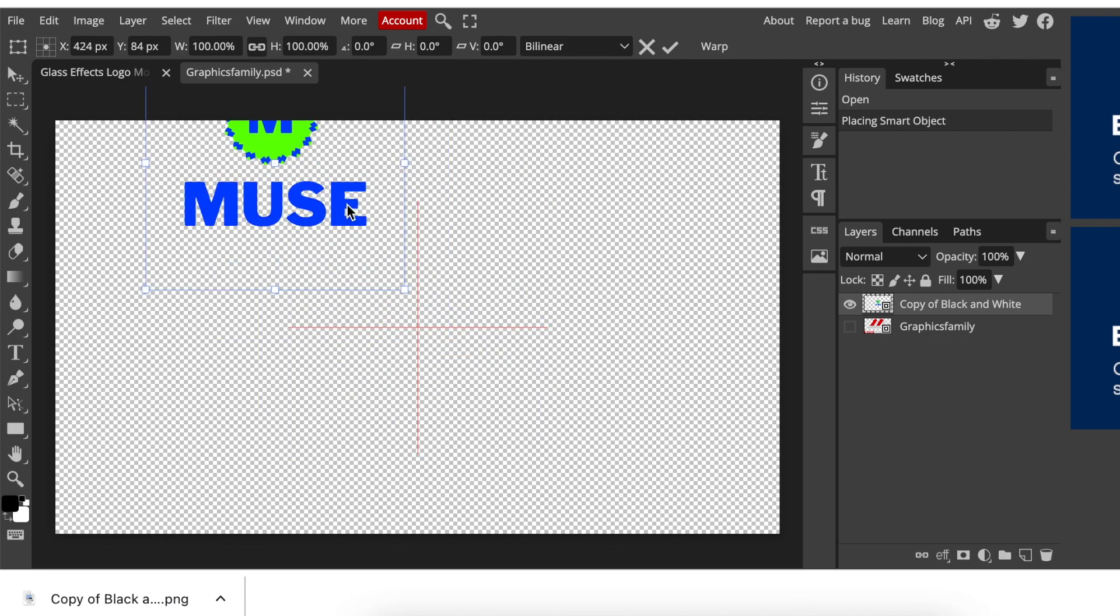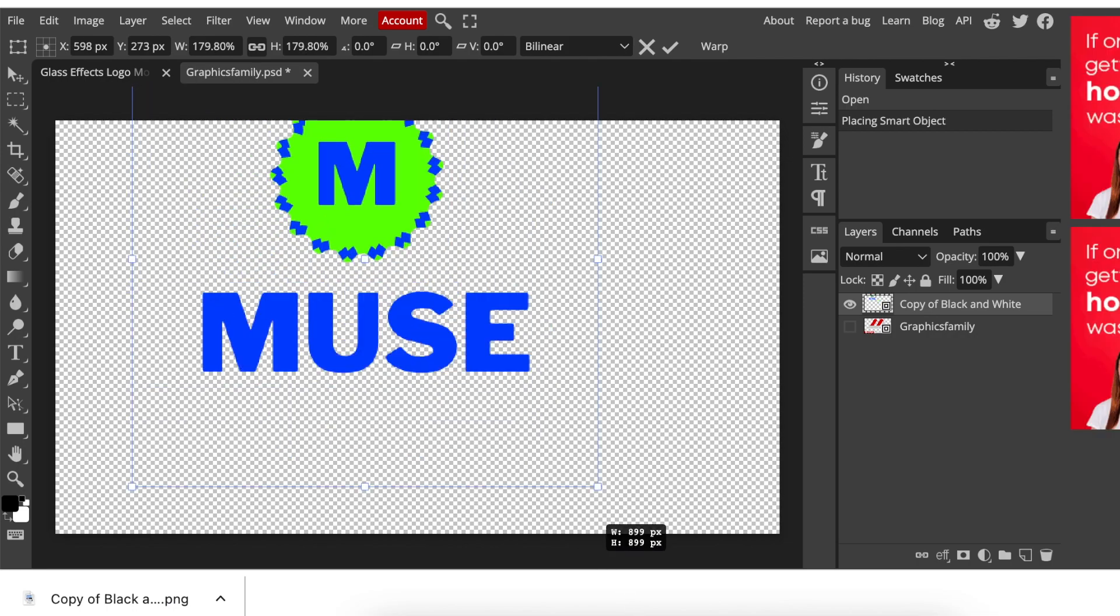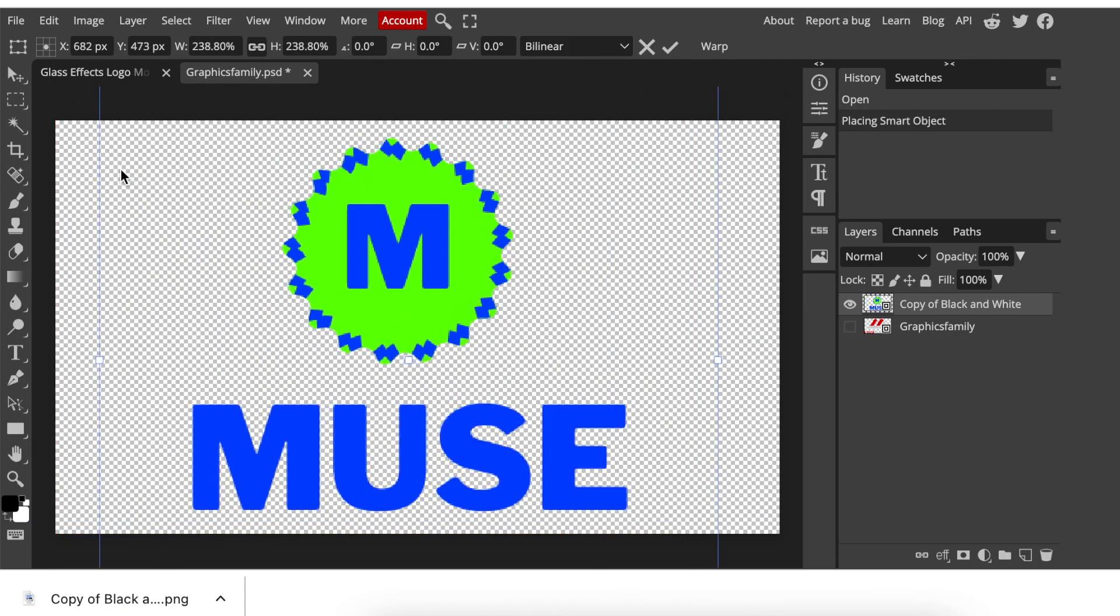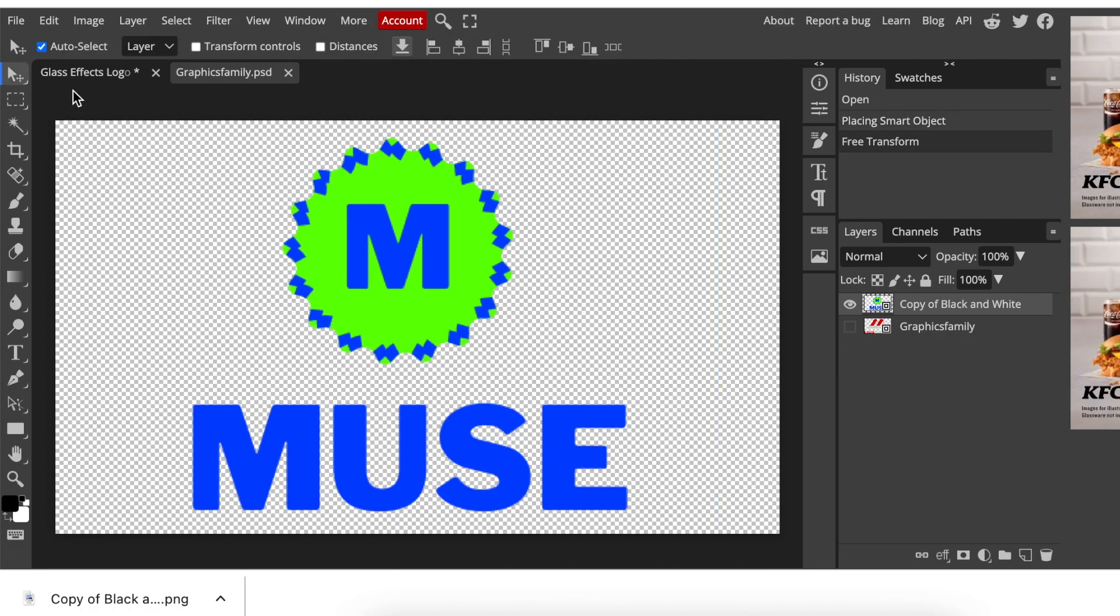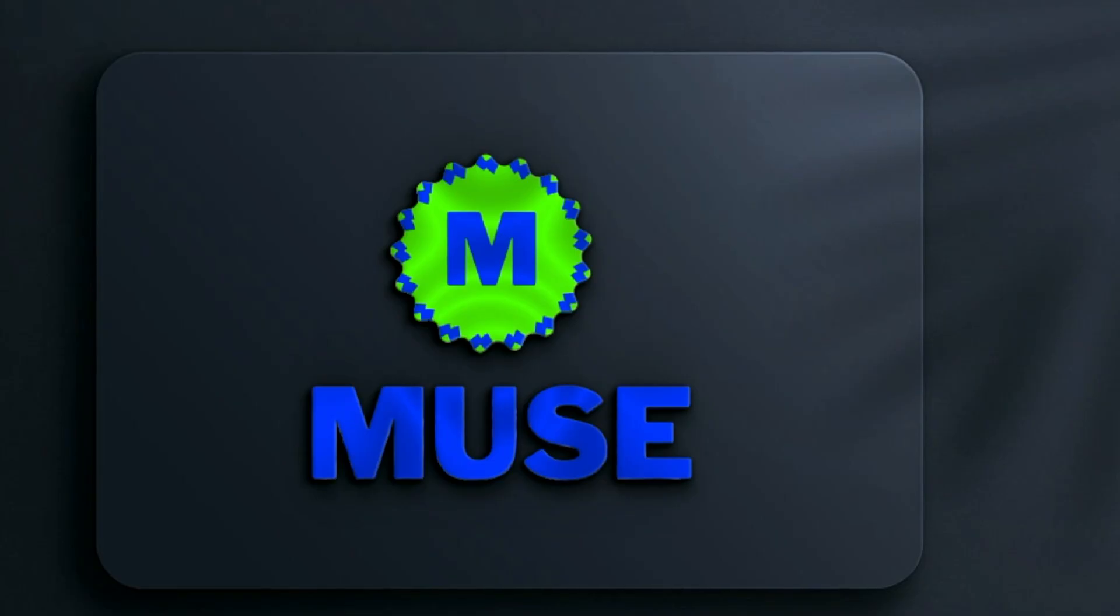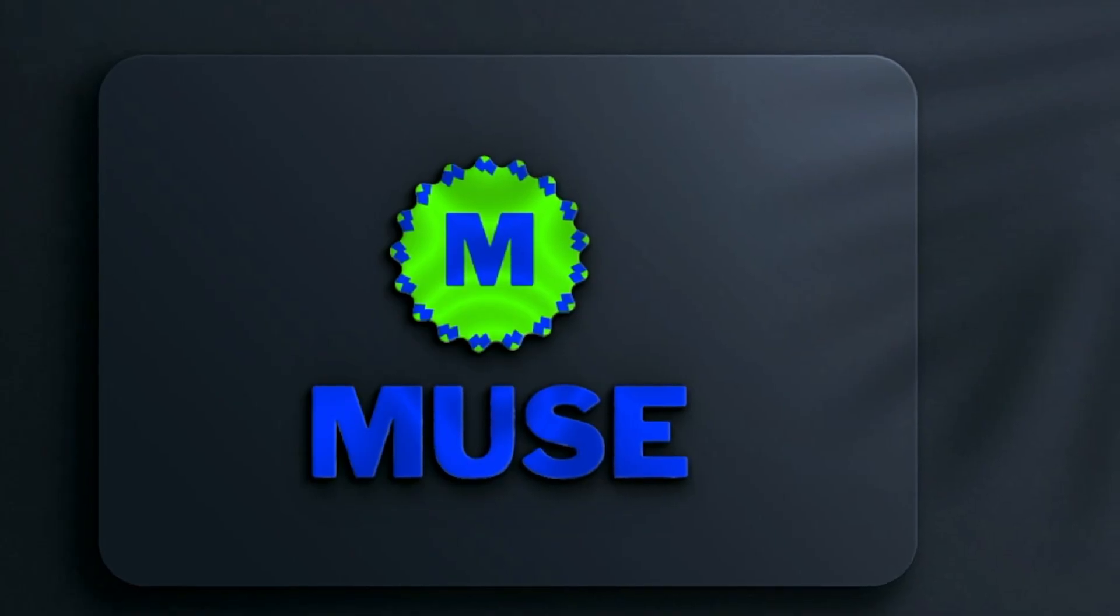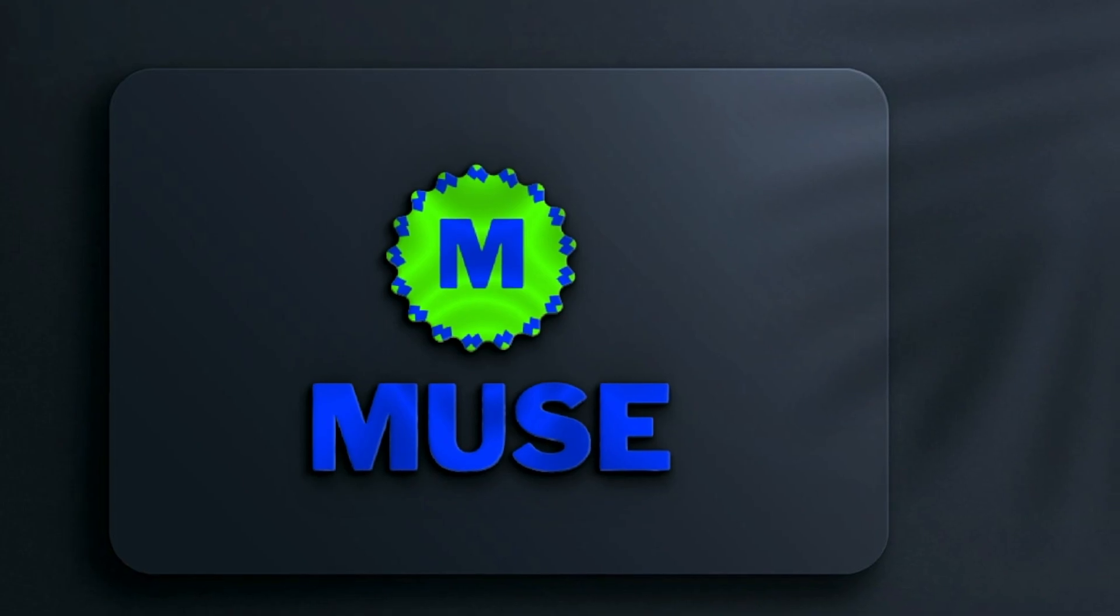Then you're going to go Command S or Control S to change it to smart object and then you're going to click on the first tab to enjoy your 3D mock-up logo that's done on Canva and Photopea. Beautiful isn't it, beautiful? Please let me know in the comments.